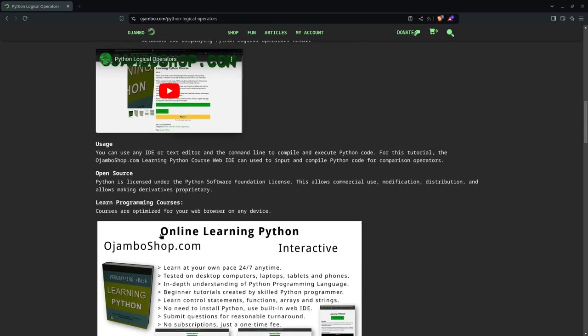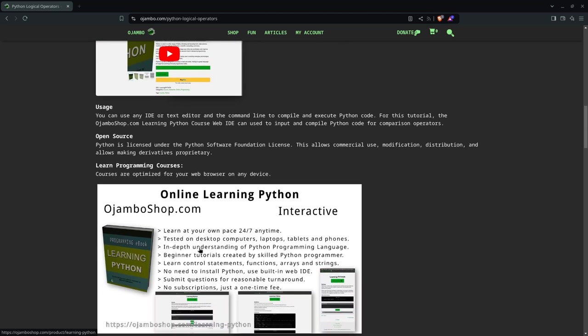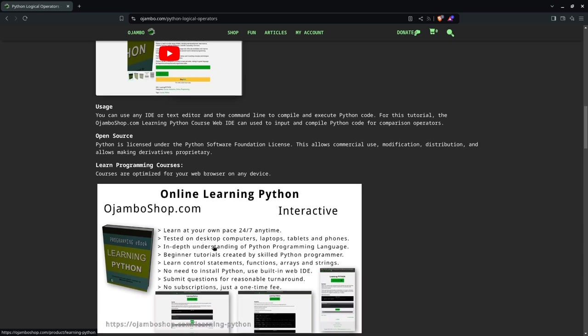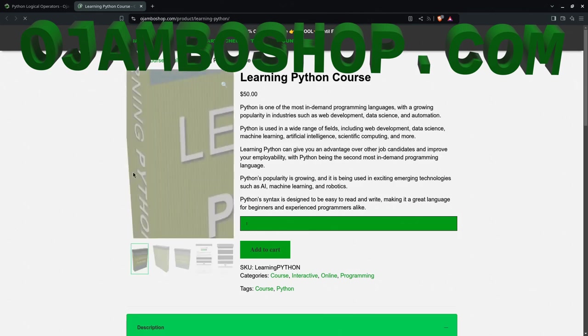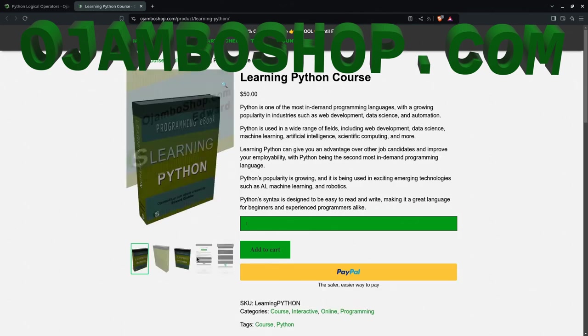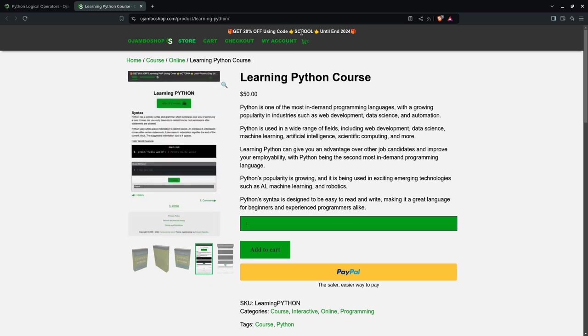And if you want to learn Python, so you can do this type of examples. Remember, Python can also be used for AI. And we've just done control statements, functions, arrays, strings. You can also do it for the web. You don't need to install Python. You can simply use the built-in IDE. There's some examples here. You see there's the IDE and the compiler and the output at the bottom. So that's Python. Until the end of 2024, use the promo code SCHOOL for 20% off.